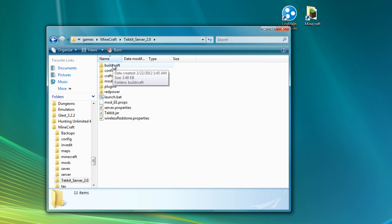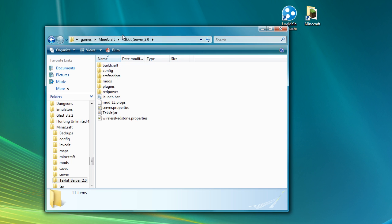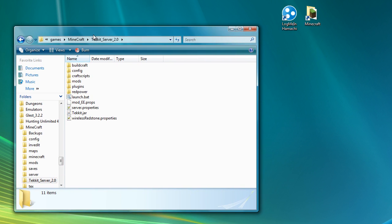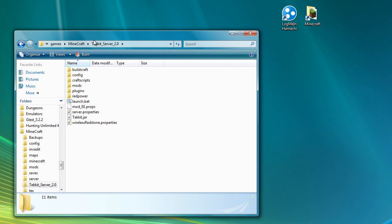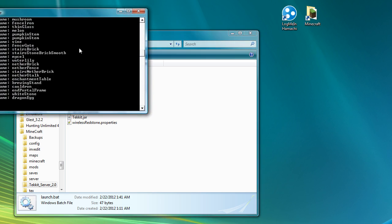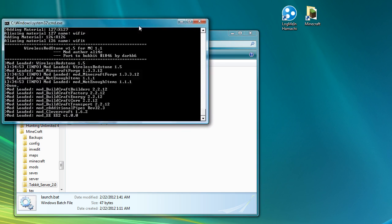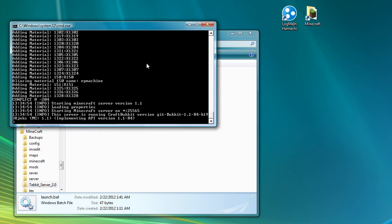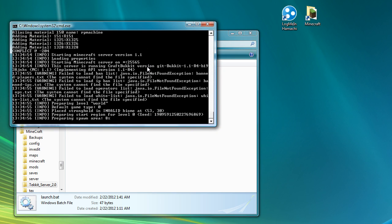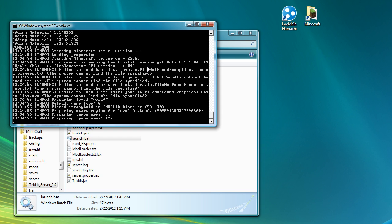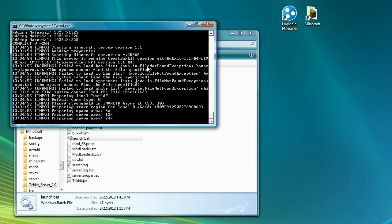So this is everything that you need to run your own Tekkit server, assuming that you want to play just on a local network. There's a bit more configuration to do, but we'll start by double clicking on launch.bat. And you can see that does a whole lot of things. It comes up with a whole lot of problems. You don't have to worry about any of that.